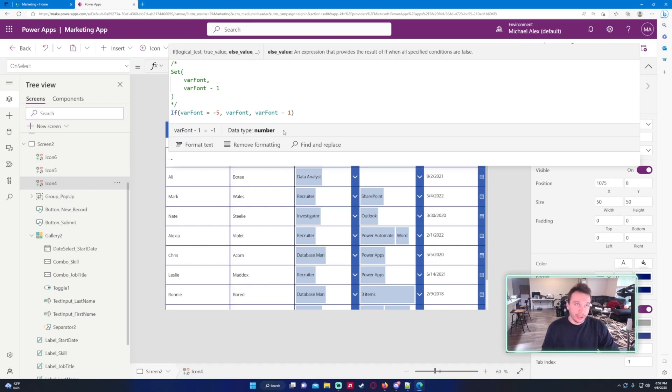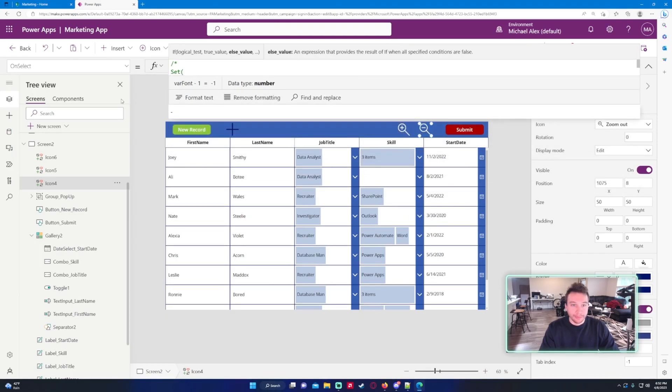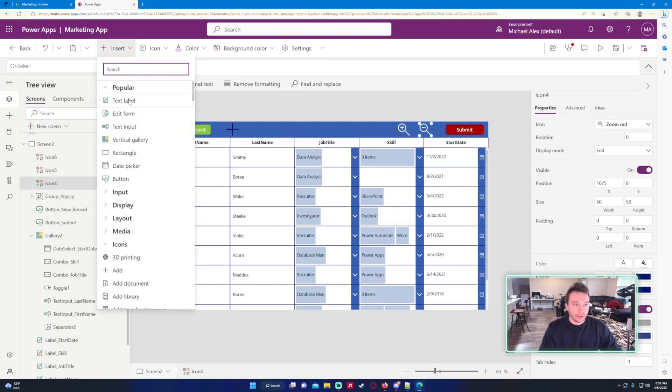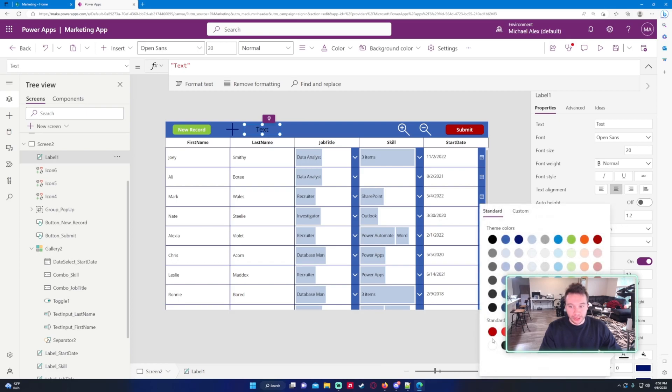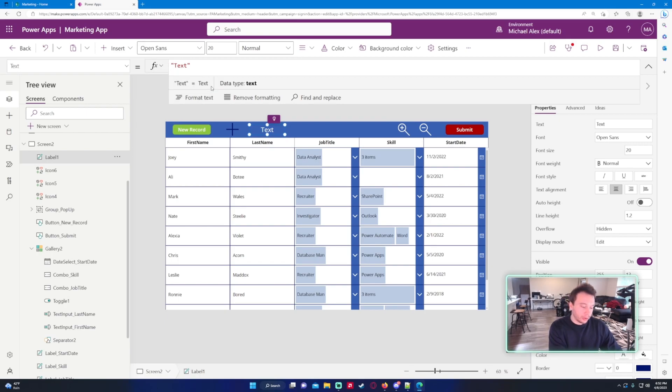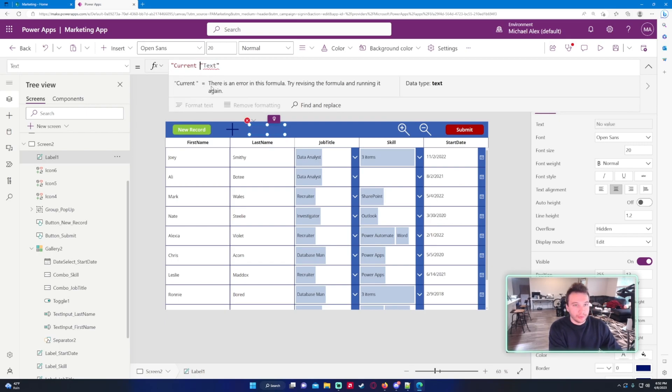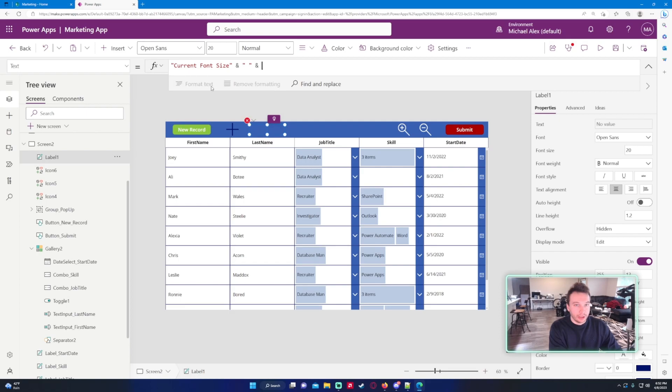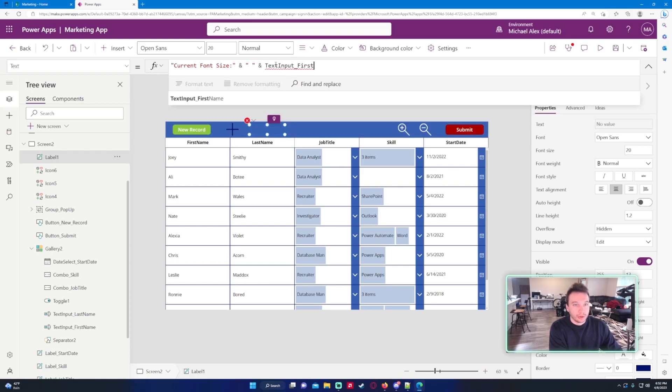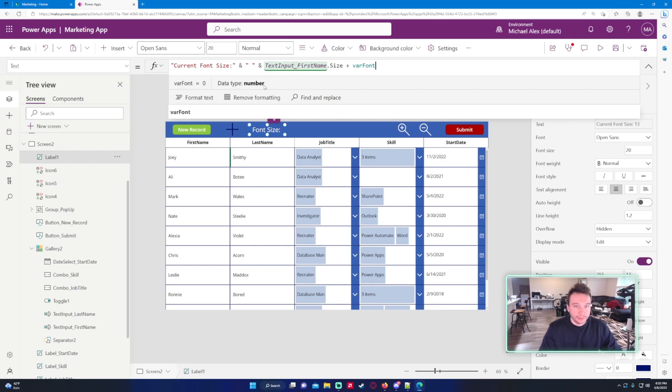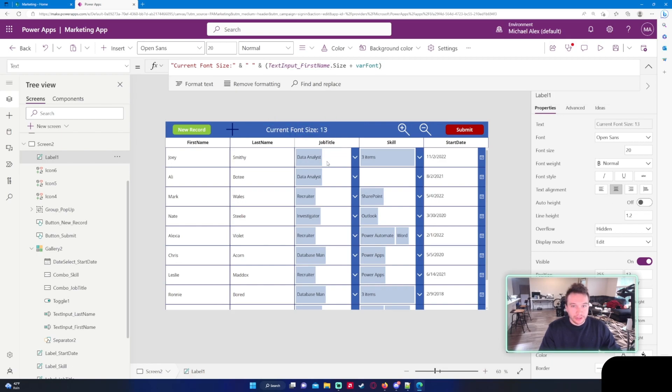Let's go ahead and test this and I will actually put a counter at the top. Let's put a label and let me make this a little bit bigger, 20, and we'll change the color to white so it stands out a little bit. So let's do current font size and let's just concatenate the string. And space and the current font size, we want to do TextInputFirstName.Size plus varFont. Let's just increase this, make this width a little bit bigger. Current font size is 13.